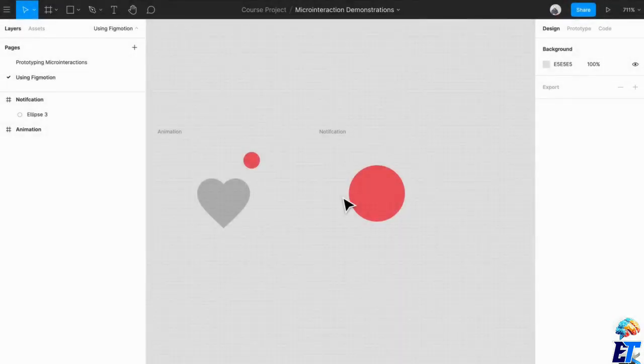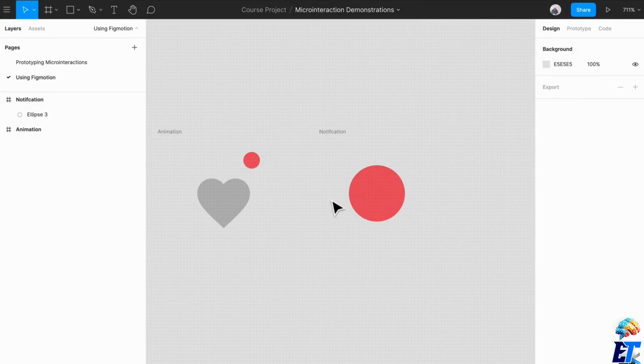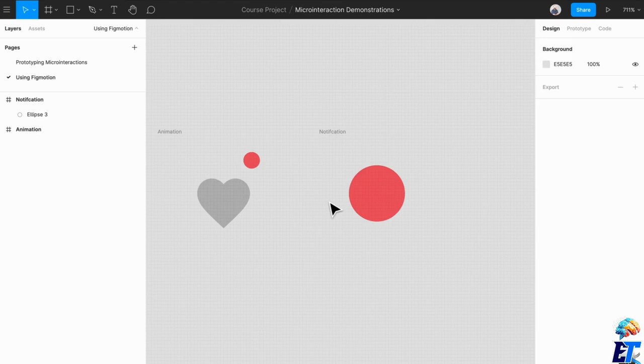Hey everyone and welcome back. Last time we talked about micro-interactions around hovering, clicking, and sometimes I like to make animations for great feedback.